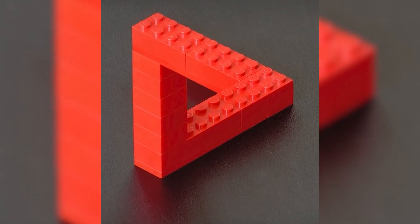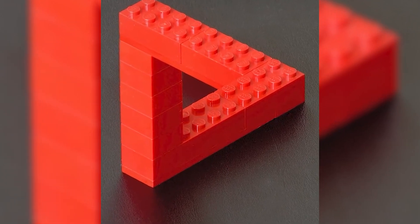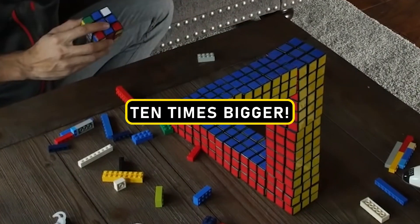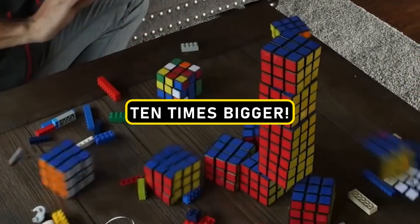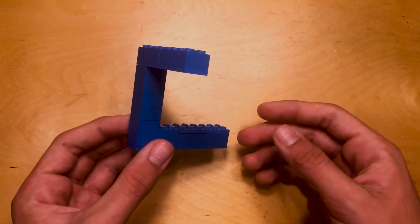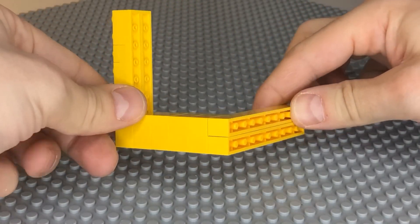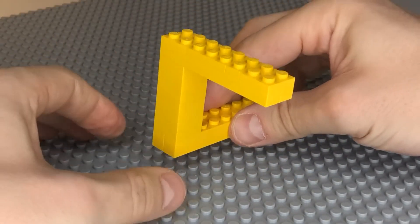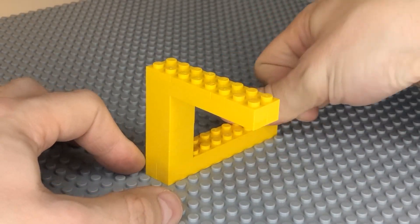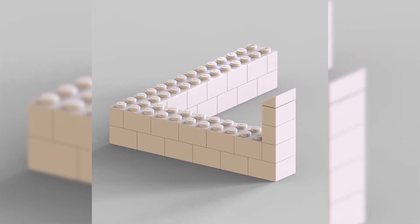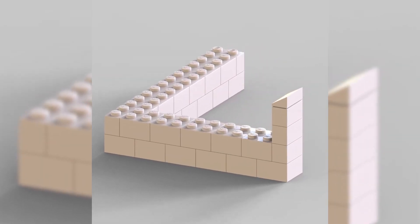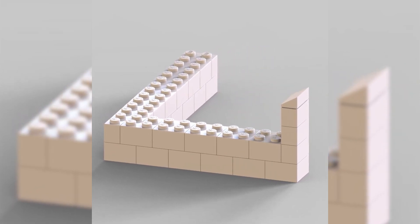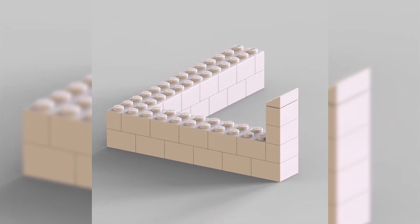Imagine a triangle that's not just a tad larger than the ones you've encountered before, but a whopping 10 times bigger. It's like taking the familiar illusion and putting it on steroids. As you gaze upon this colossal LEGO creation, your brain might just do a double-take, struggling to wrap itself around the sheer scale of this optical puzzle. It's a friendly reminder that when it comes to optical illusions, size matters.